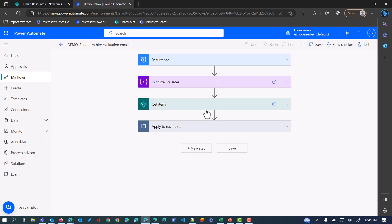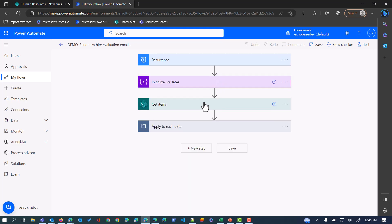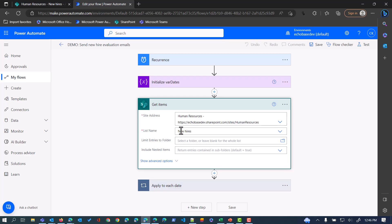We're going to use a Get Items action from the SharePoint connector to get items from our Human Resources site from that New Hires list. We don't want to get everything from the list. We want to be efficient about this, so that list could have hundreds or thousands of entries over time. We just want to get those that we actually need to do something with.